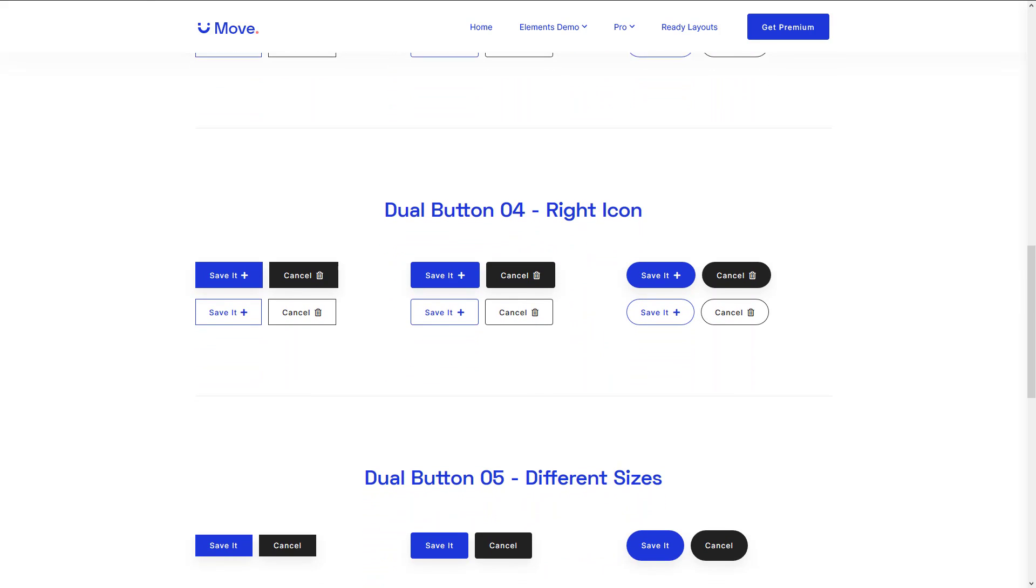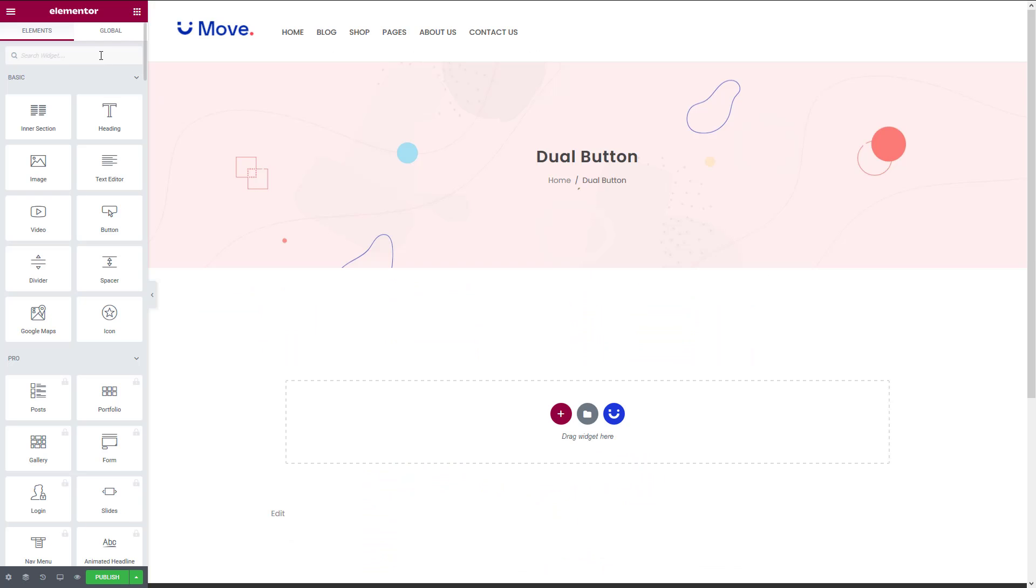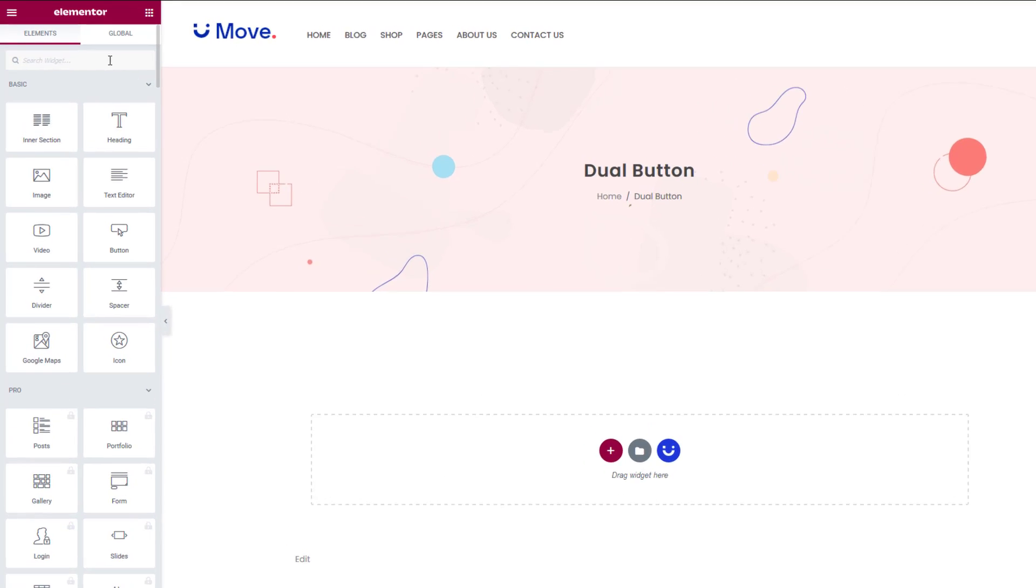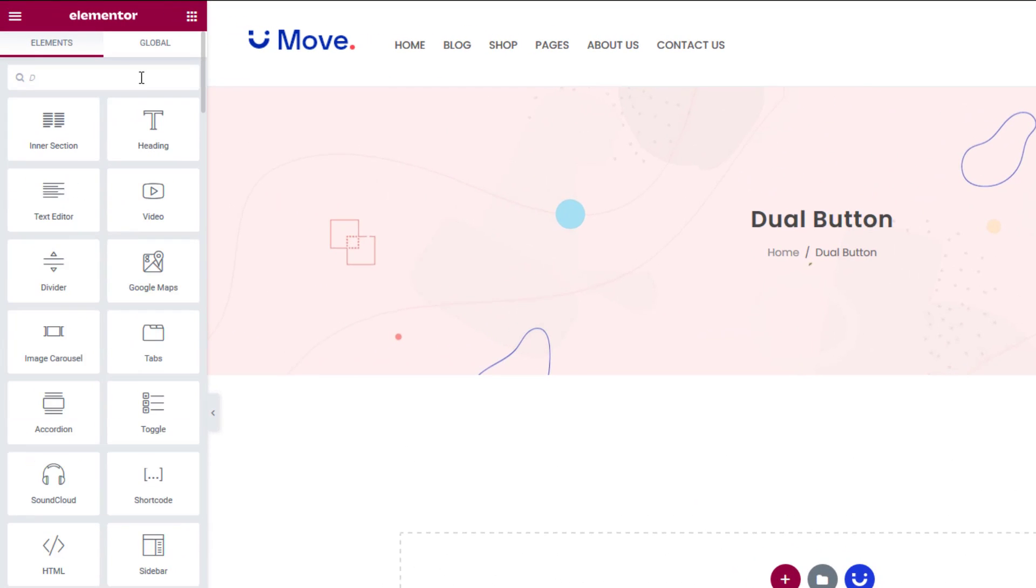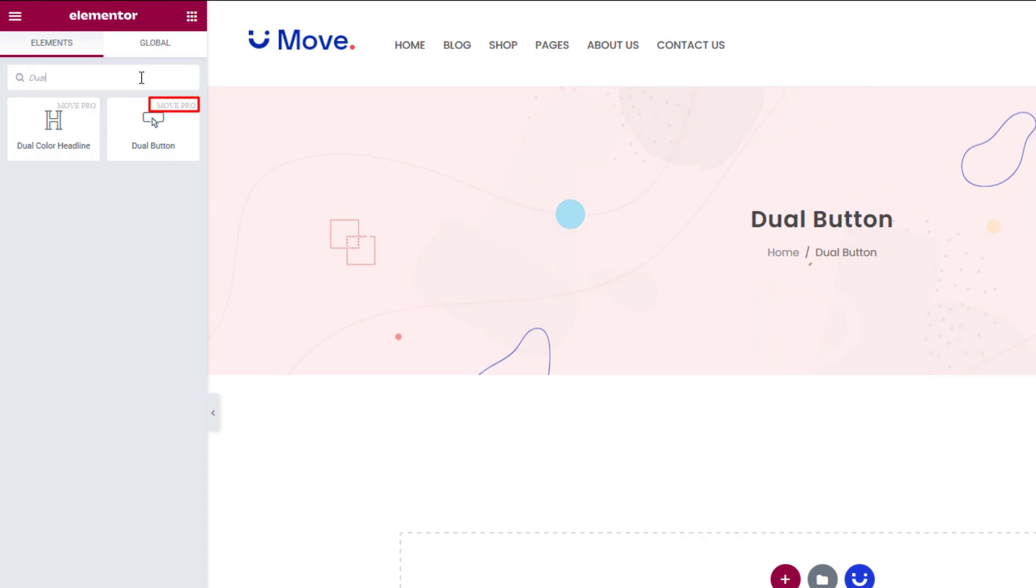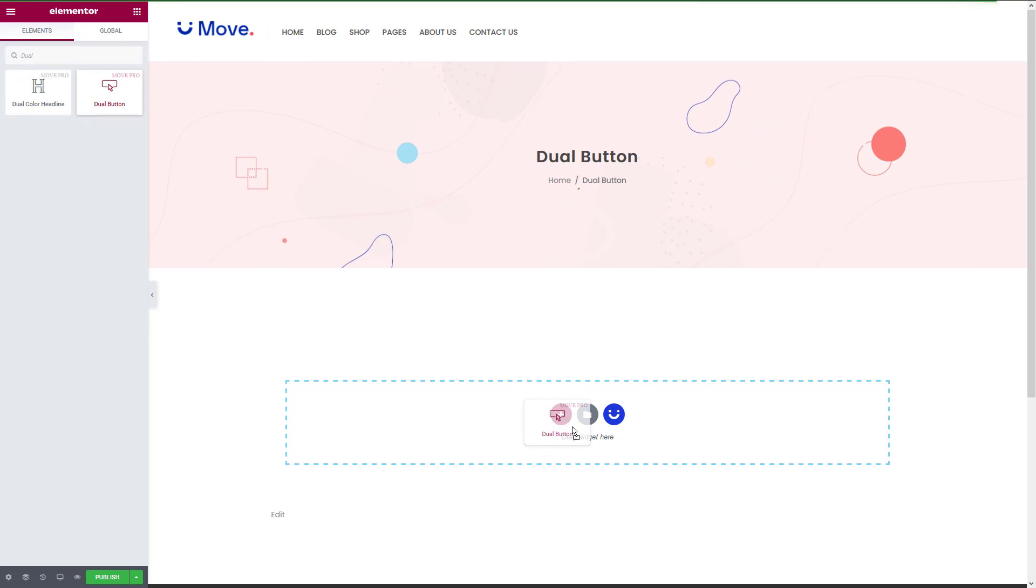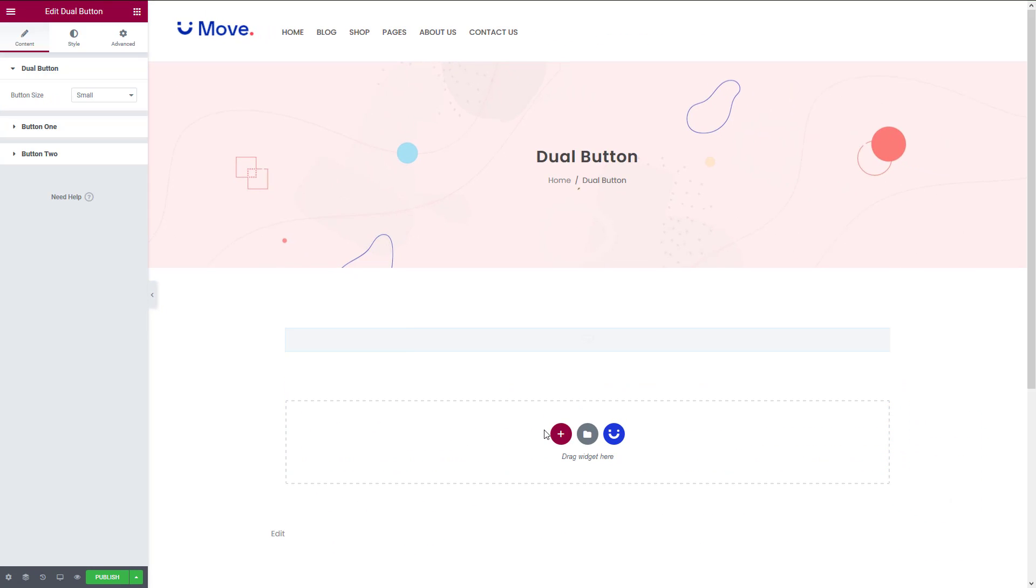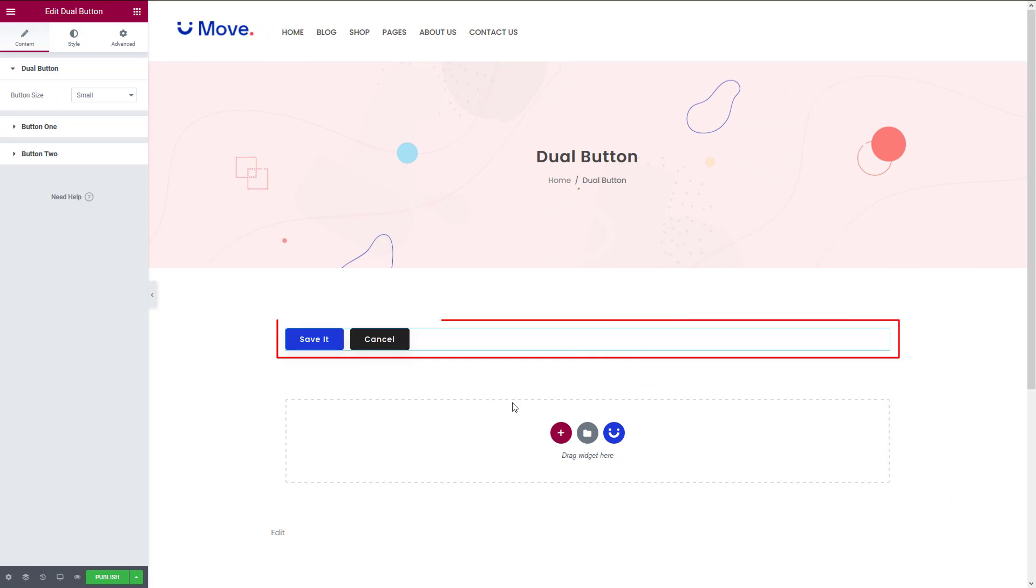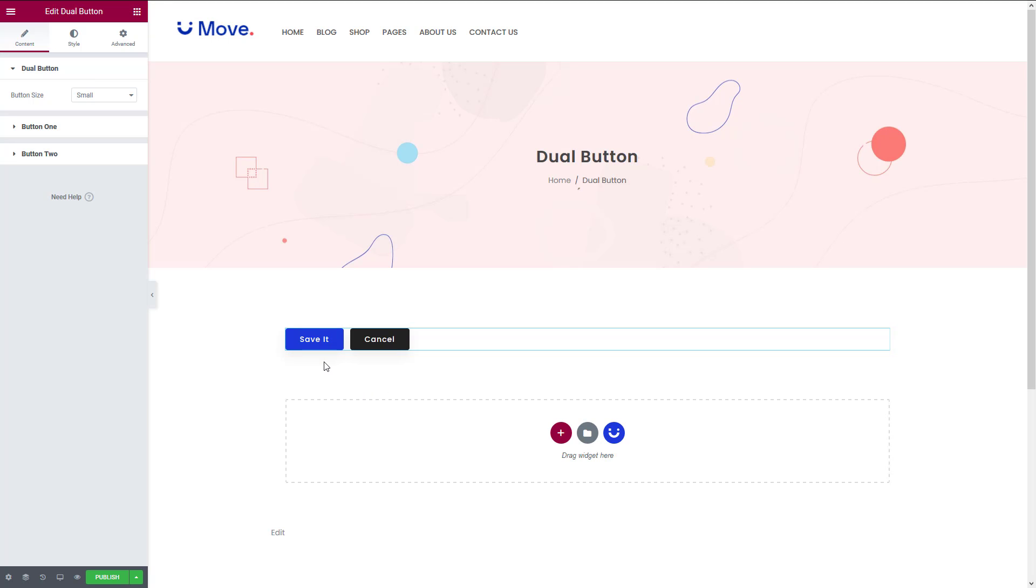Now let's start working on that. First of all, search the widget from the search box and drag it here. You'll find this layout - two buttons are already inserted, just customize those. We've got multiple button sizes available; you can choose any one from here.